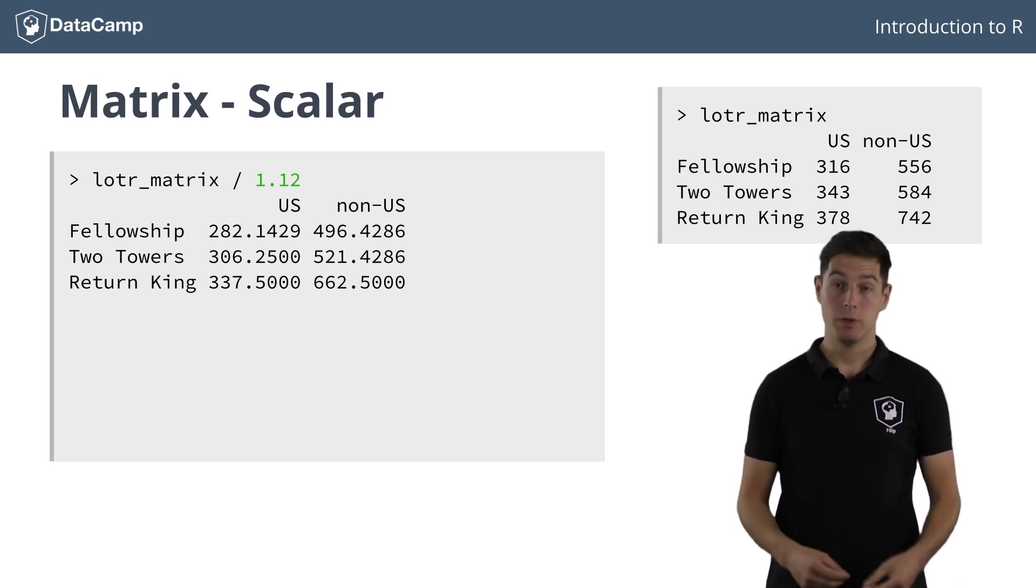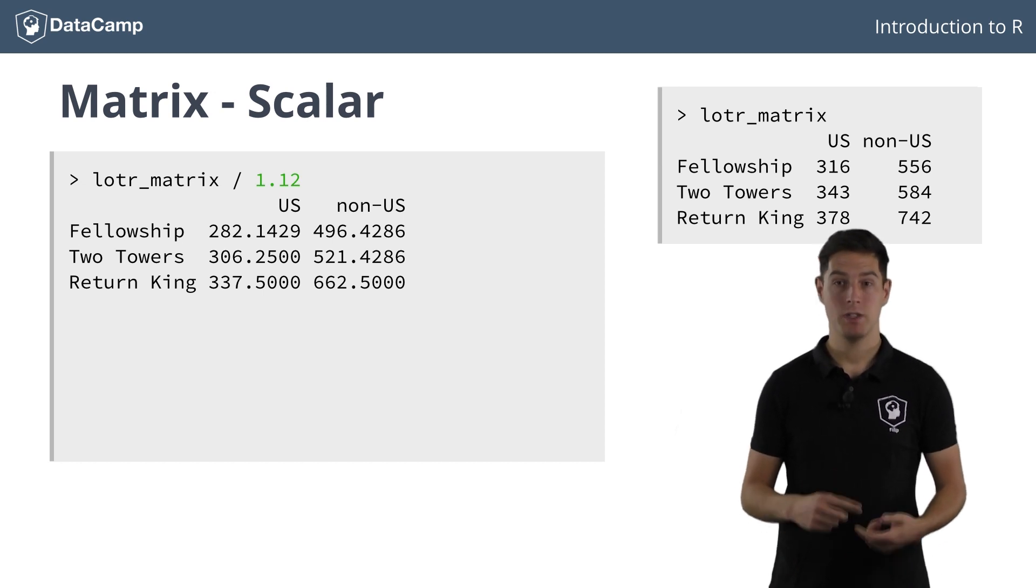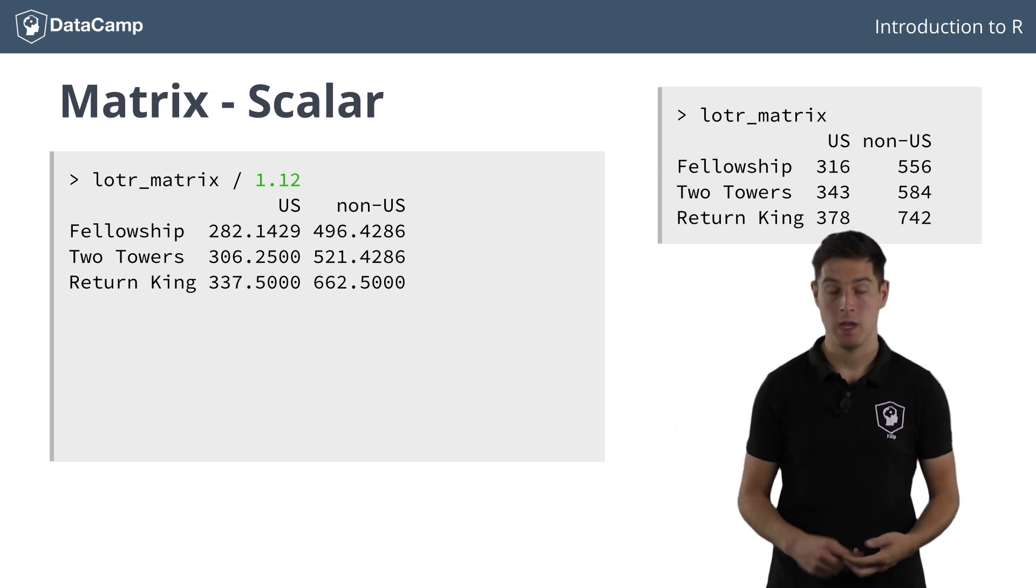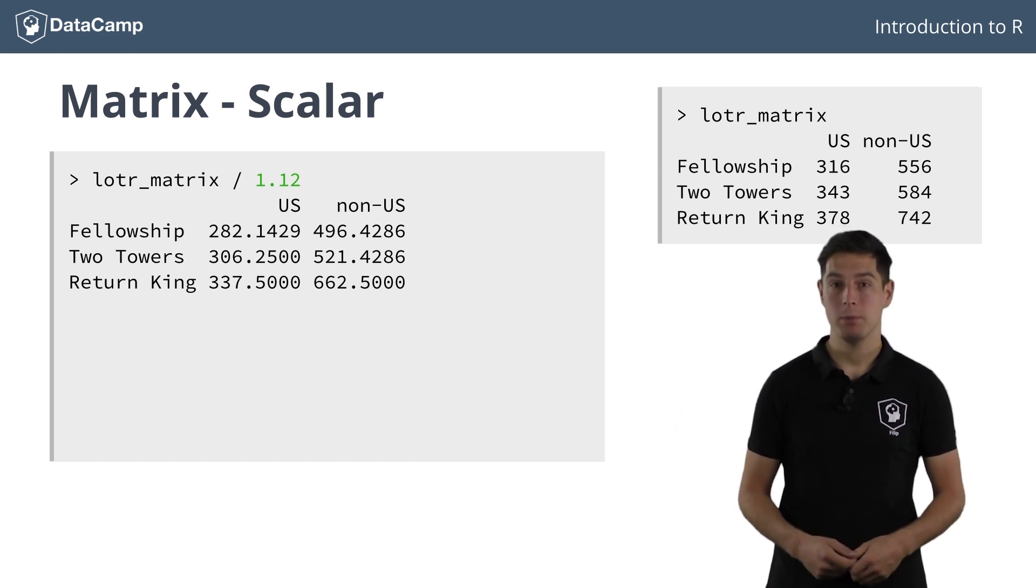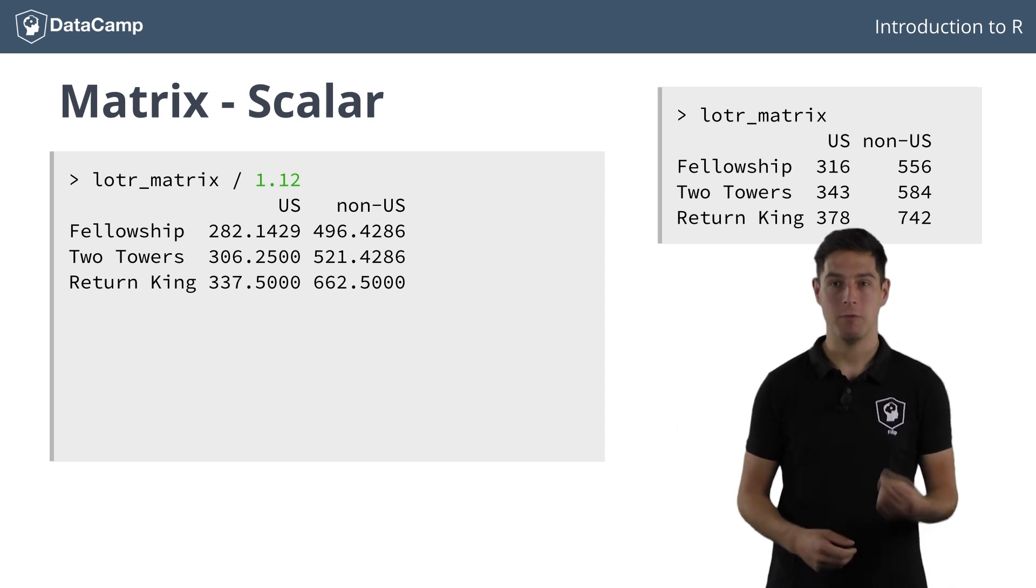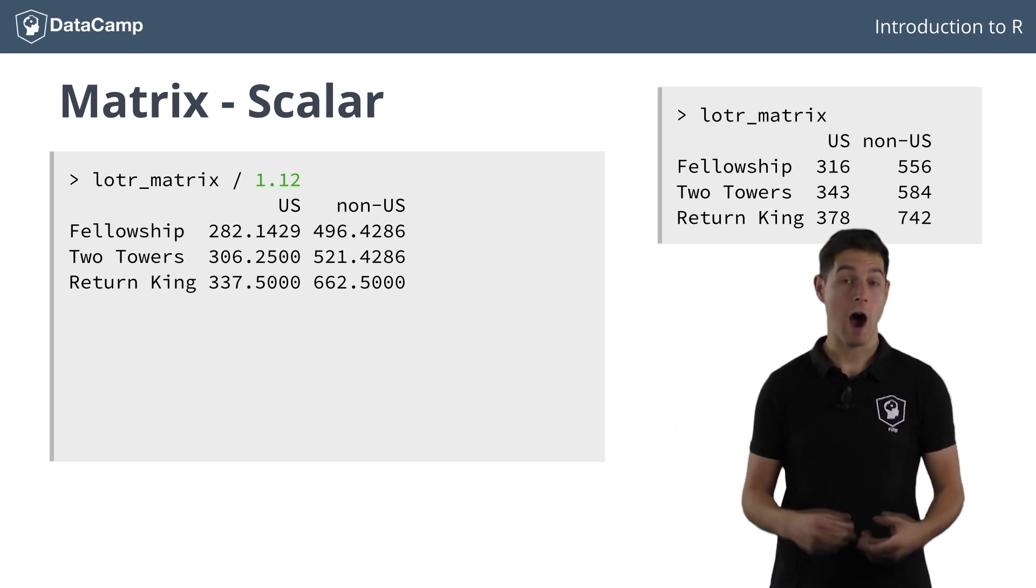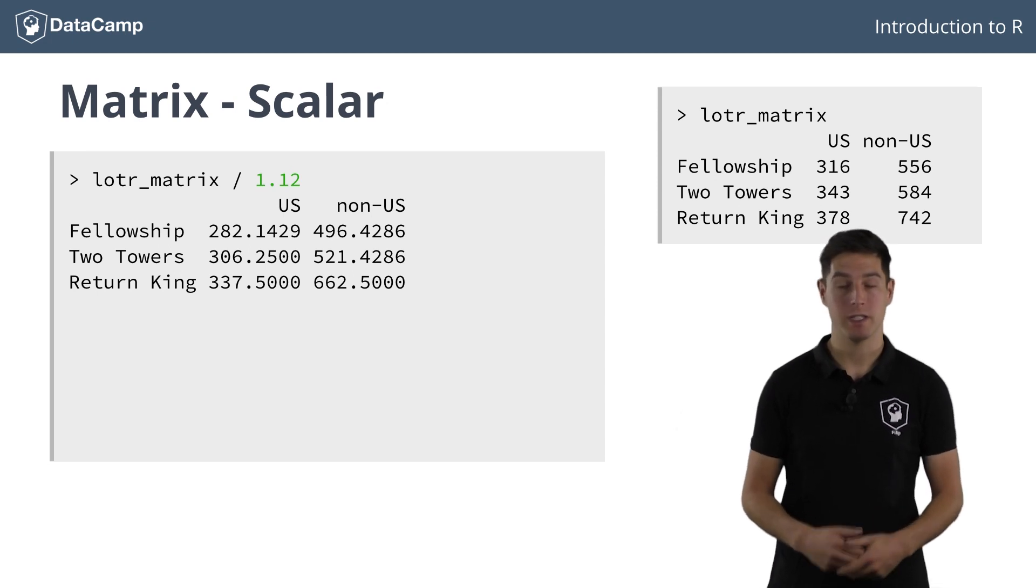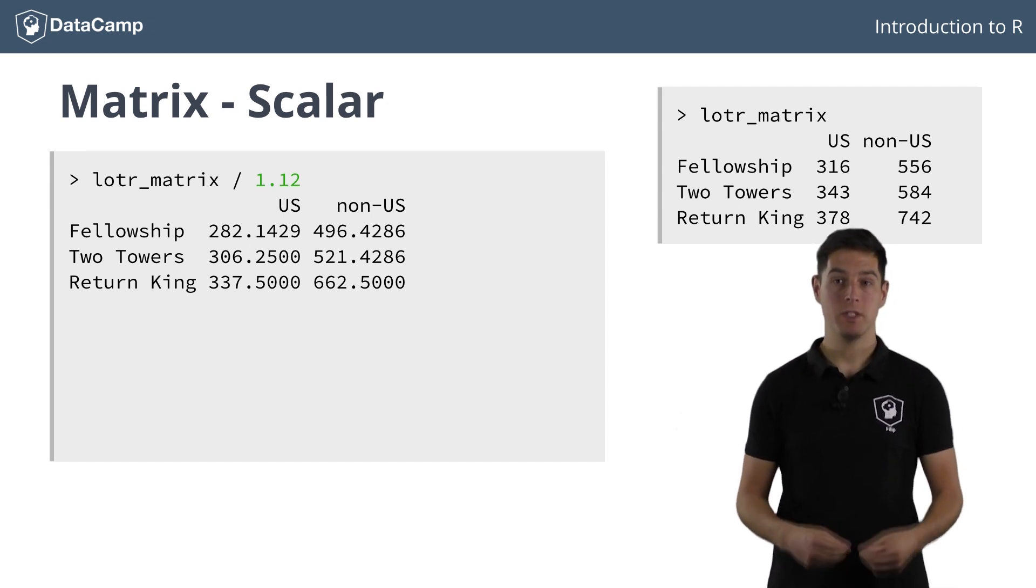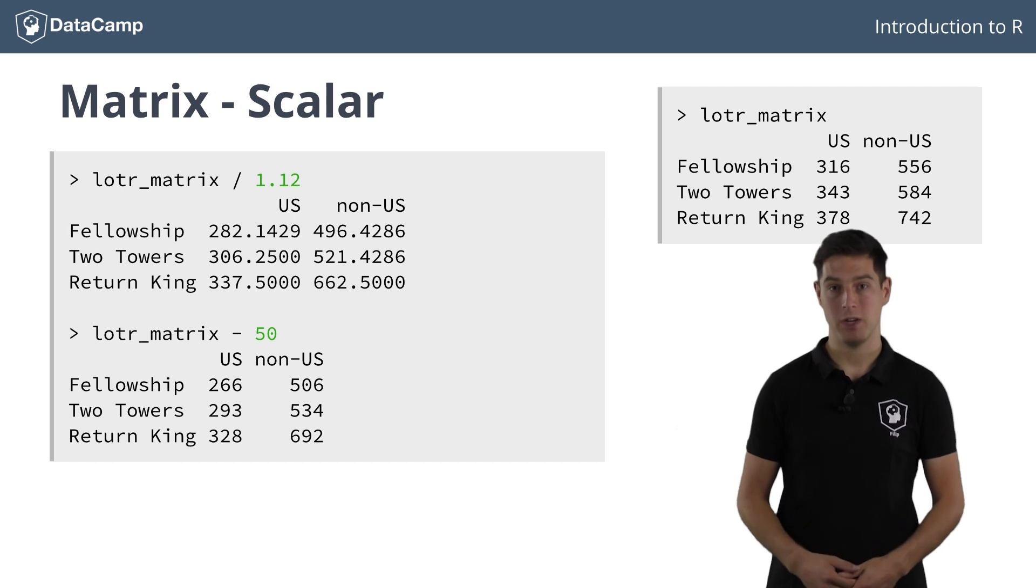This works just the same for multiplication, summation, and subtraction. Say for example that the theatres worldwide claim 50 million dollars on the box office revenue. How much is left for The Lord of the Rings to concern itself then? We simply subtract 50 from the LOTR matrix.